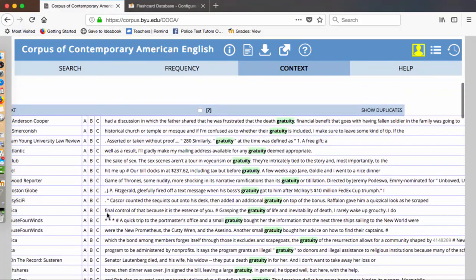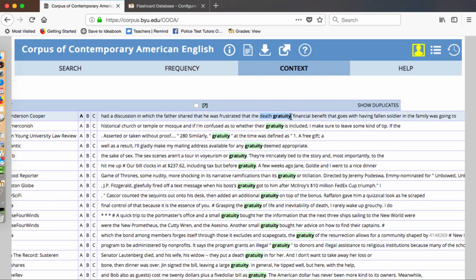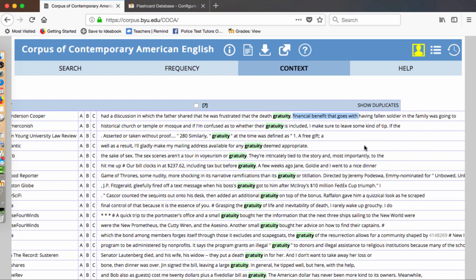I had a discussion which the father shared that he was frustrated that the death gratuity, the financial benefit that goes with having a fallen soldier in the family. I like this one because not only is it going to give you an adjective, death gratuity. So if you don't know the word gratuity, then you're like, well, something comes with death, but I don't know what it is. But right next to it is actually a definition. It's a financial benefit that goes with having, and in this case, a fallen soldier. But I need to keep reading and I need more instances. If I stop here, then maybe I think that gratuity is a financial benefit only at death. And so that would be a wrong assumption.